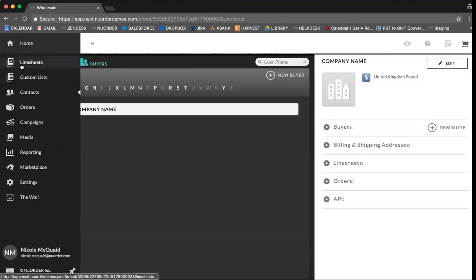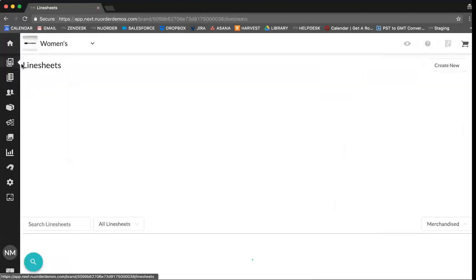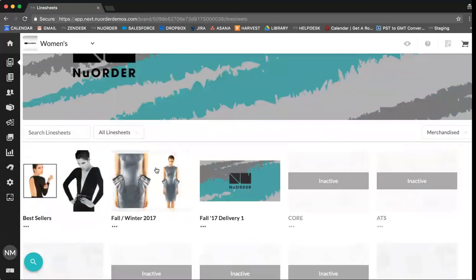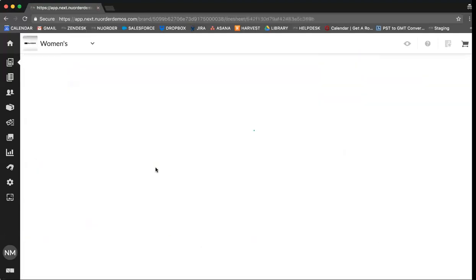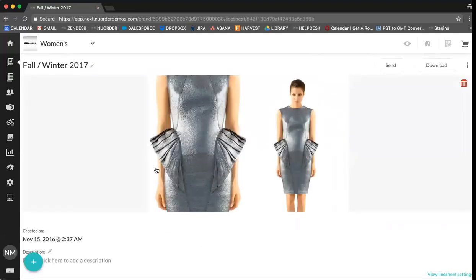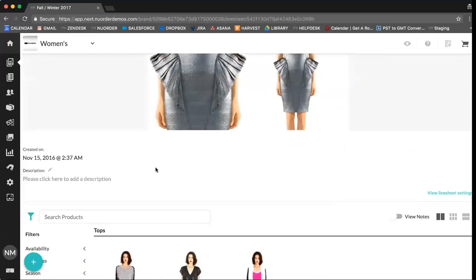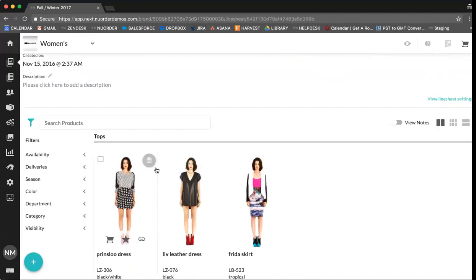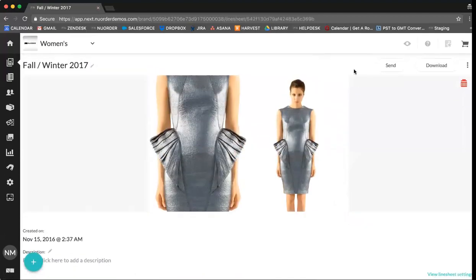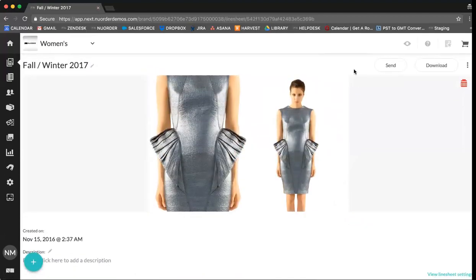Next we're going to move on to line sheets. Using the season line sheet as an example, you can use line sheets to send to your buyers and provide them with an overview of the collection that they would have seen during the trade show.